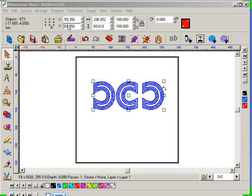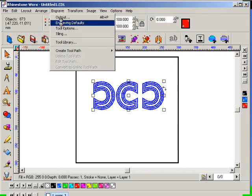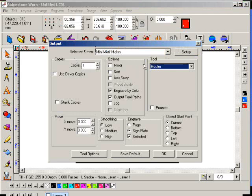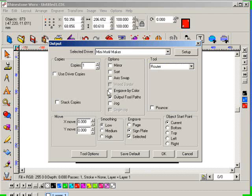So the first thing that you would do is, under the engrave menu, click on engraving defaults. Make sure that the selected driver is the mini motif maker. In this particular case, because we're using all the same size stones, I don't need to use the engrave by color option.